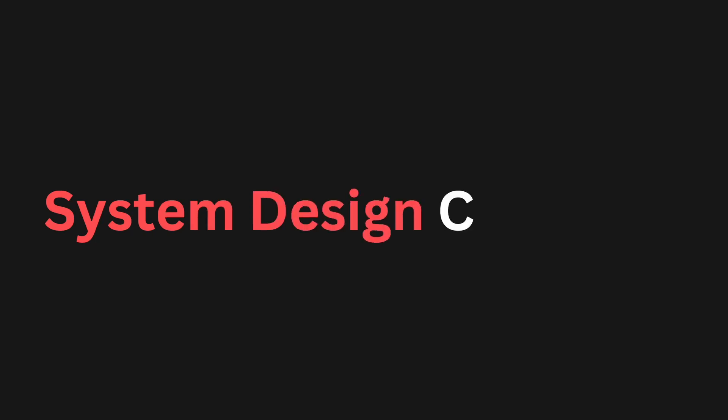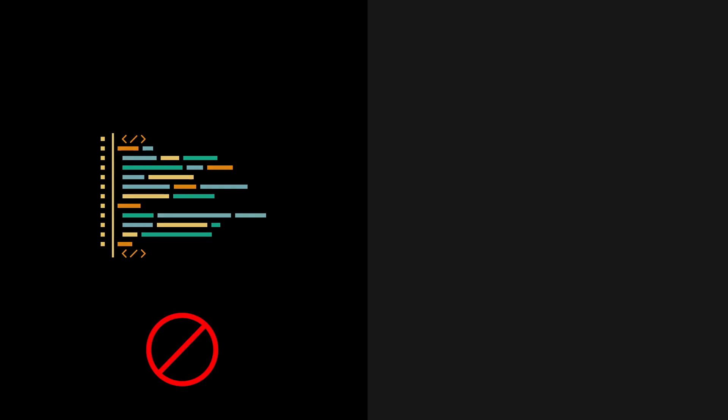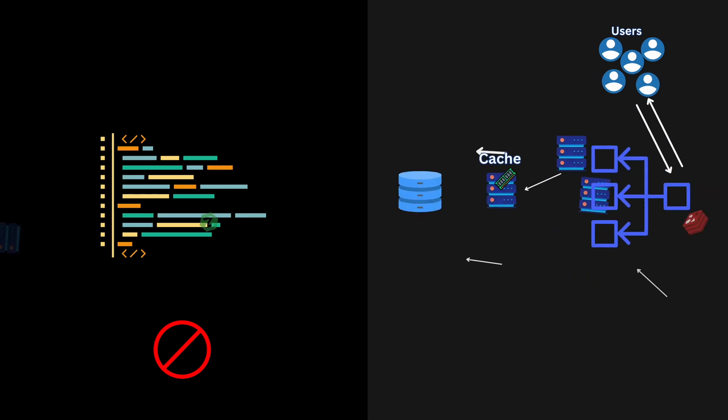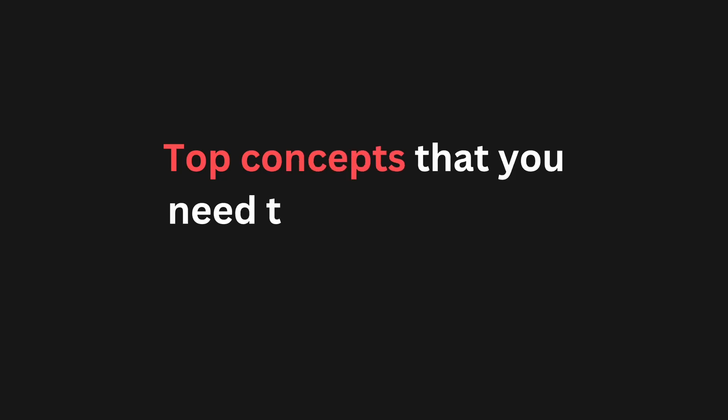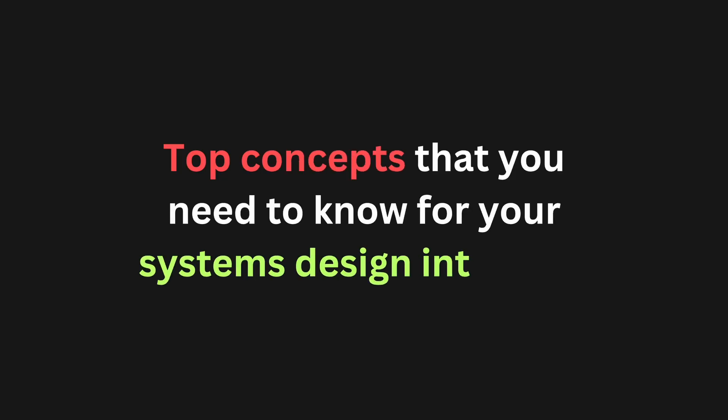This is a detailed introduction and technical rundown on system design interview concepts that you need to know to ace your job interview. The system design interview usually doesn't have to do much with coding. People don't want to see you write actual code, but how you glue an entire system together, and that is part of the job interview, especially for senior engineer positions. So let's run through some of the top concepts that you may need to know for your system design interview.